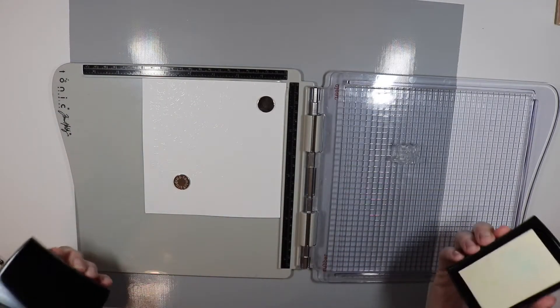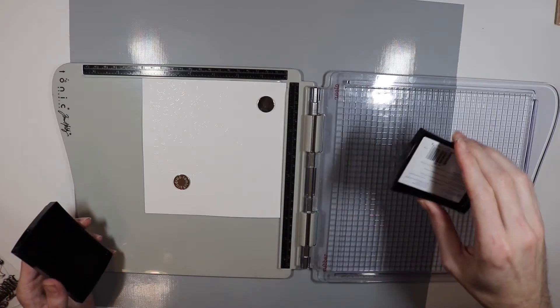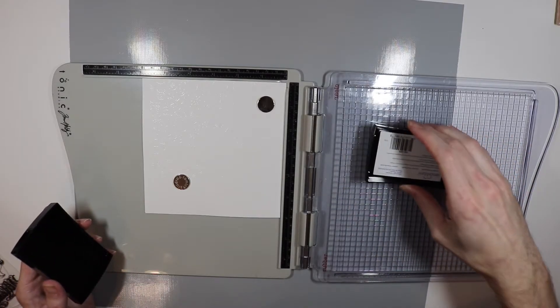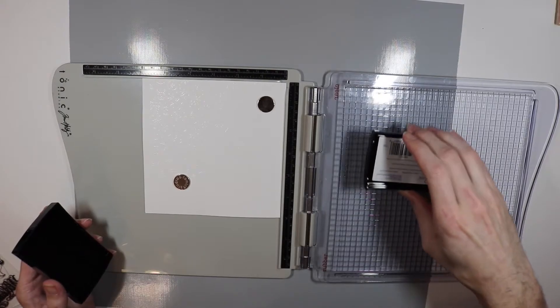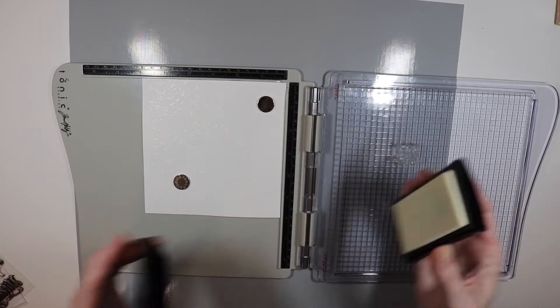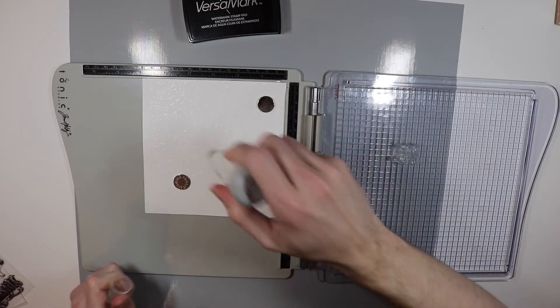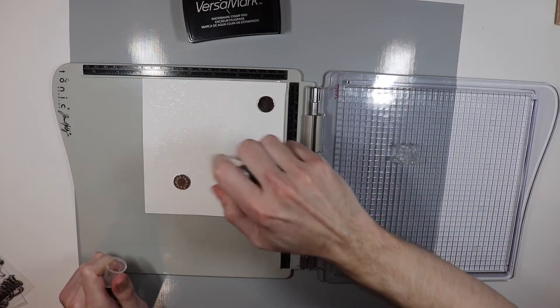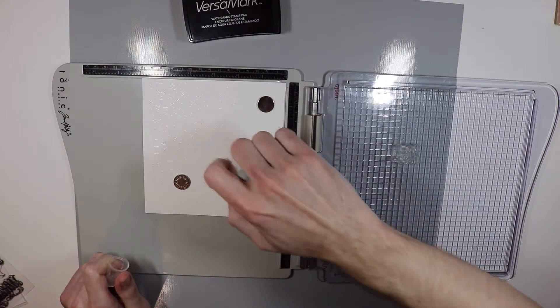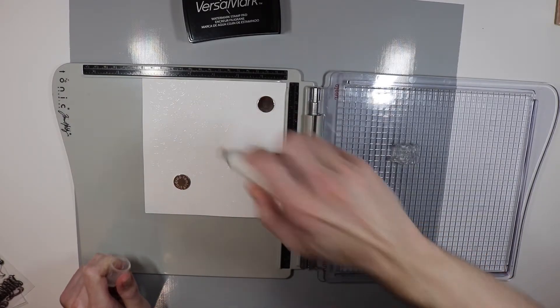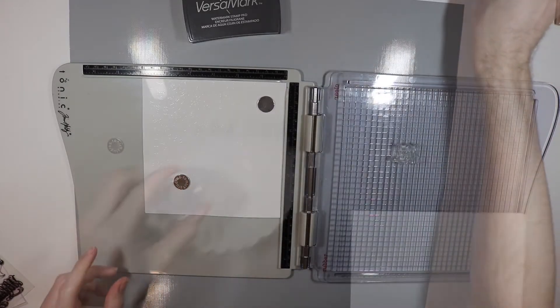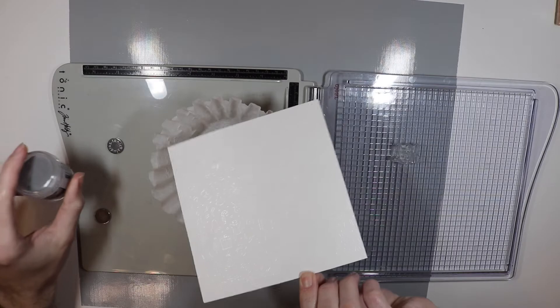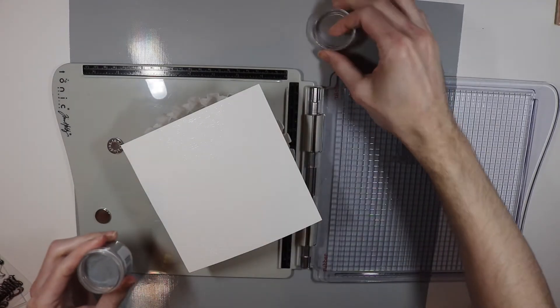So now what I'm going to do is use my Versamark ink once again. I am going to hit it twice and then I'll hit it with my embossing powder. And before I do that I better remember to use my embossing buddy this time and add some powder on it so hopefully this next layer of embossing powder doesn't stick as badly.